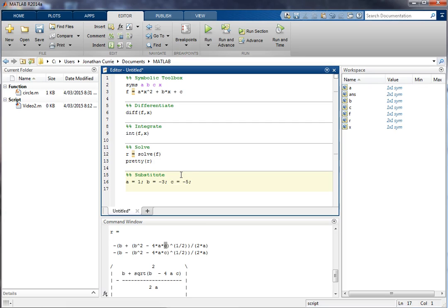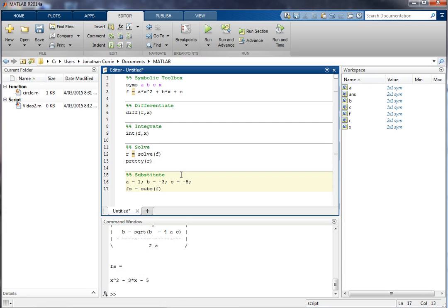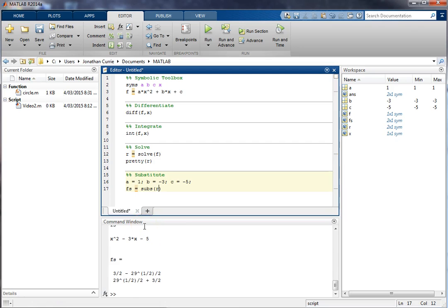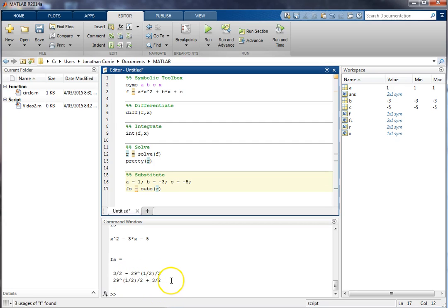I then go f_substitute is equal to subs of f. So we'll see we get back the exact numerical solution, except it has shown how it calculated it.